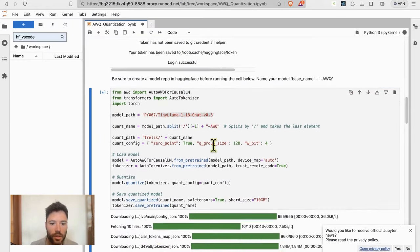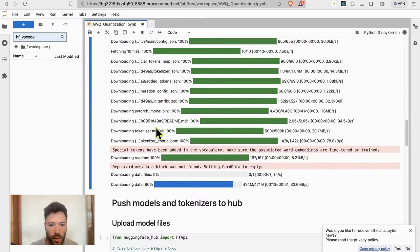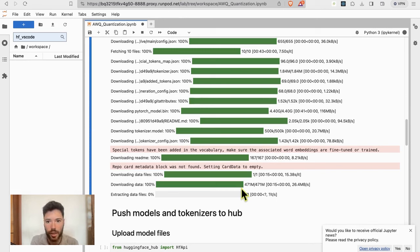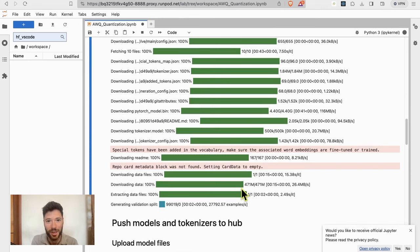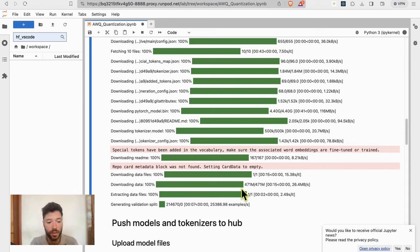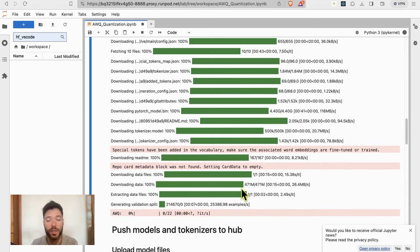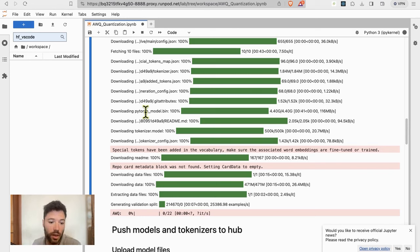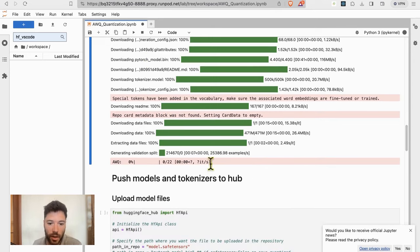So you can see that data is being downloaded. AWQ requires data to quantize. The data is used to decide which activations are relevant, and then the quantization protects those activations in the matrices. Of course, activations are a product of the matrix itself in the language model times the input, so that's why you need some data to provide input so the activations can be calculated.